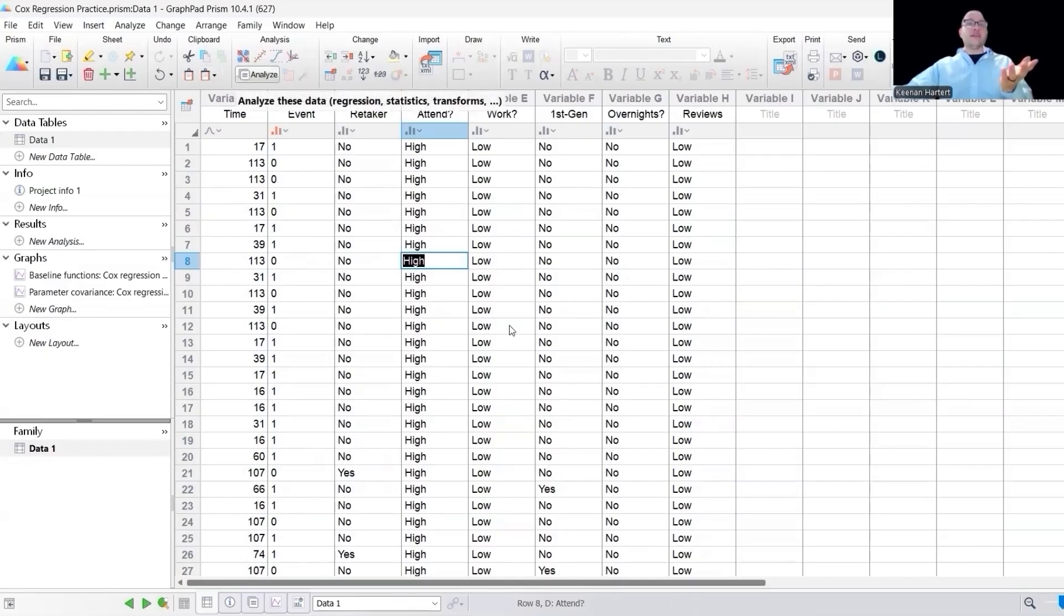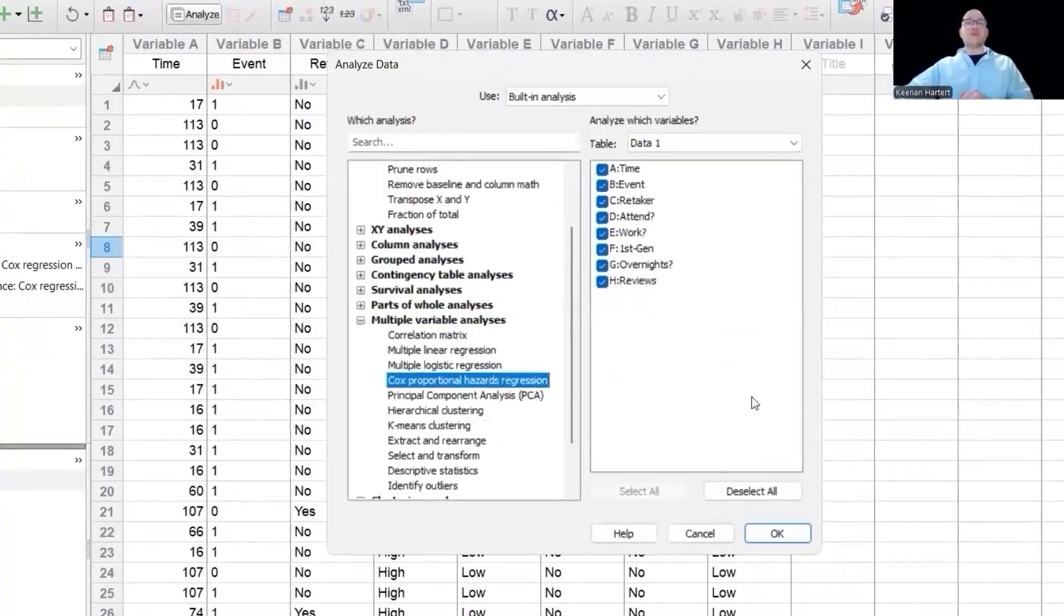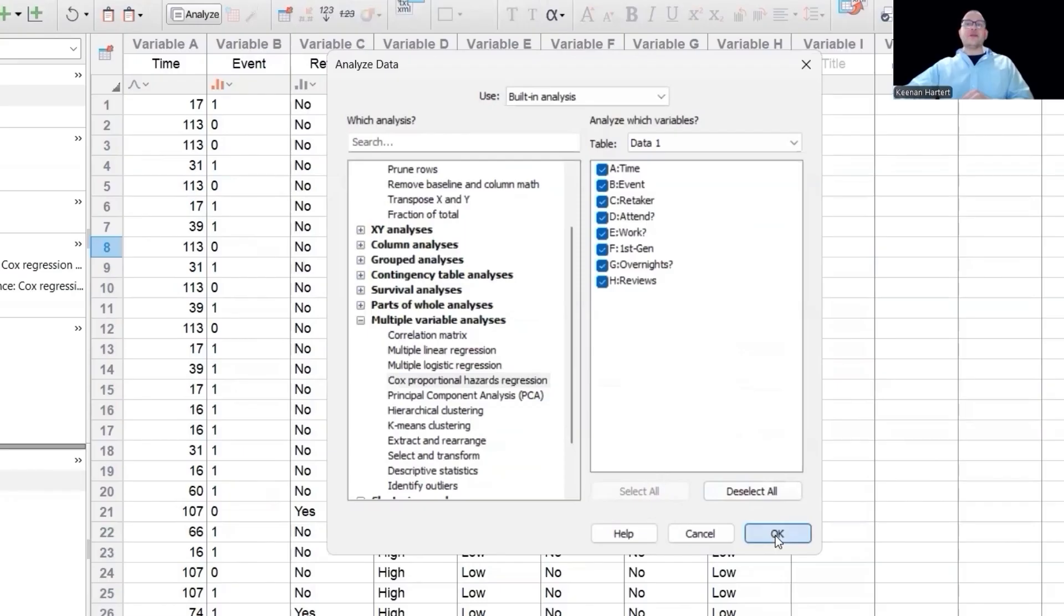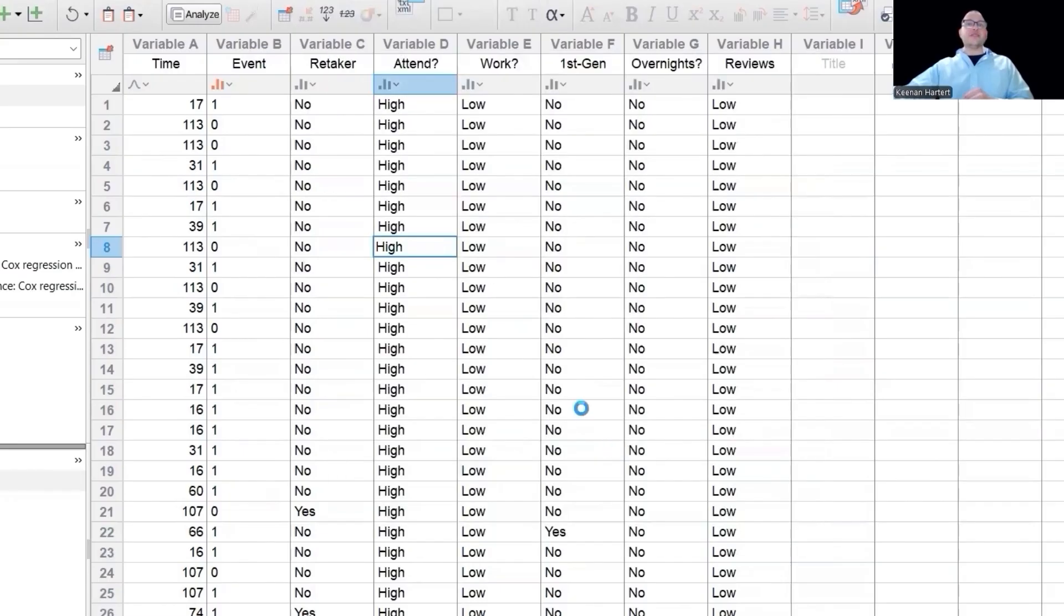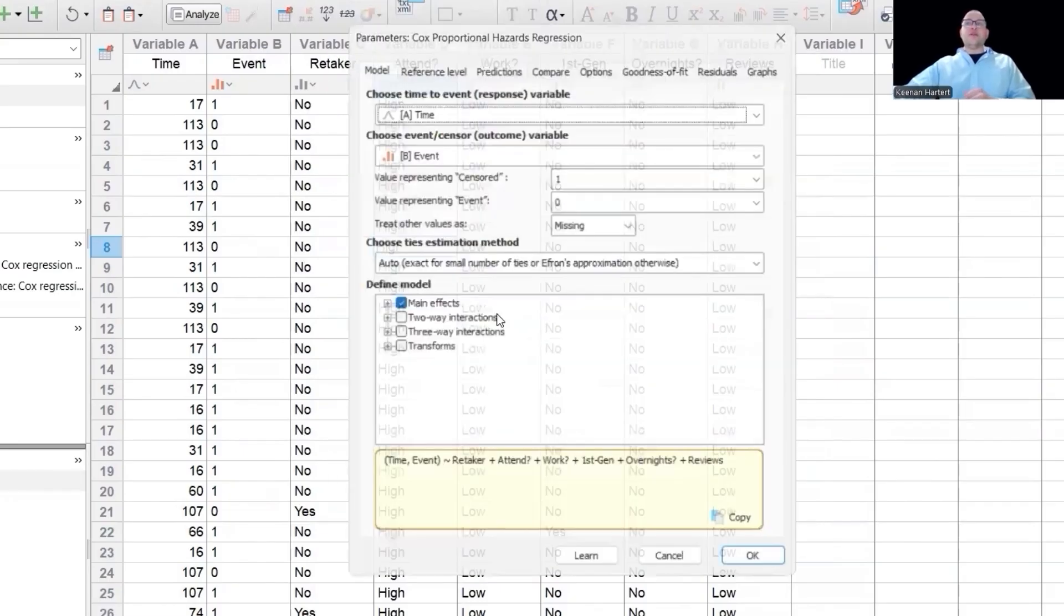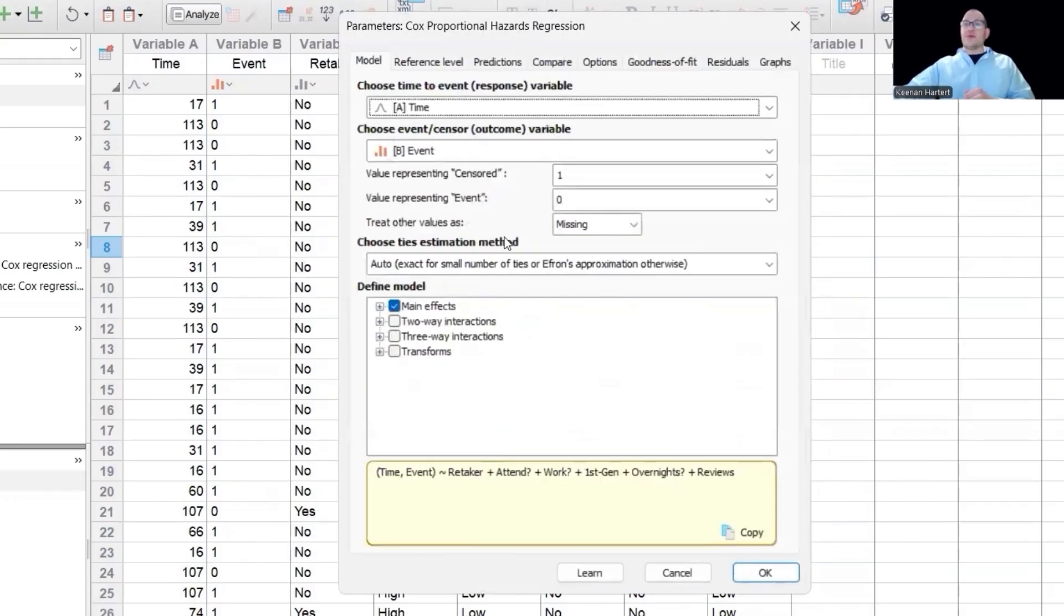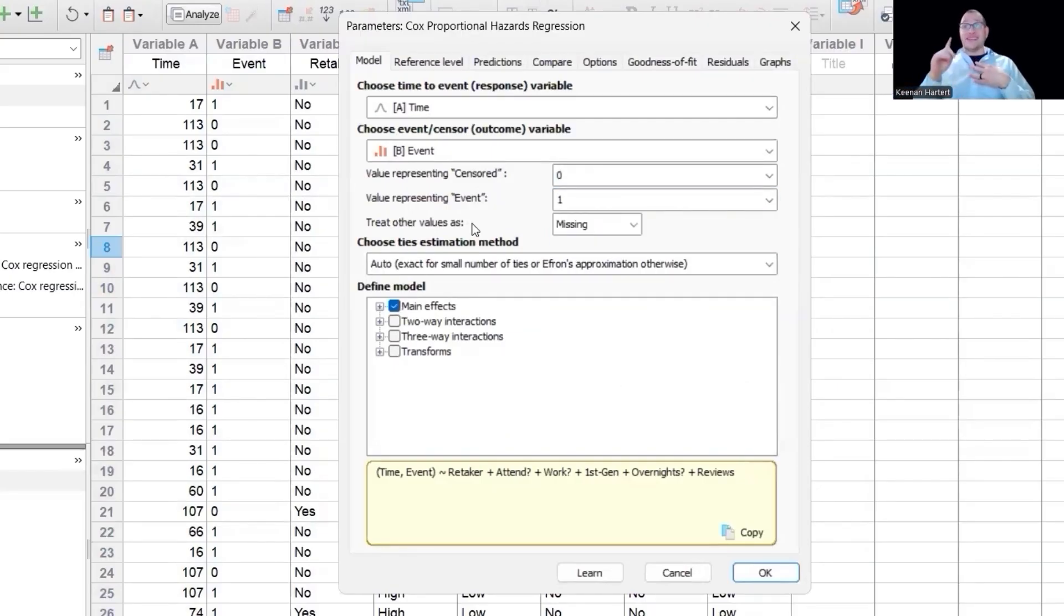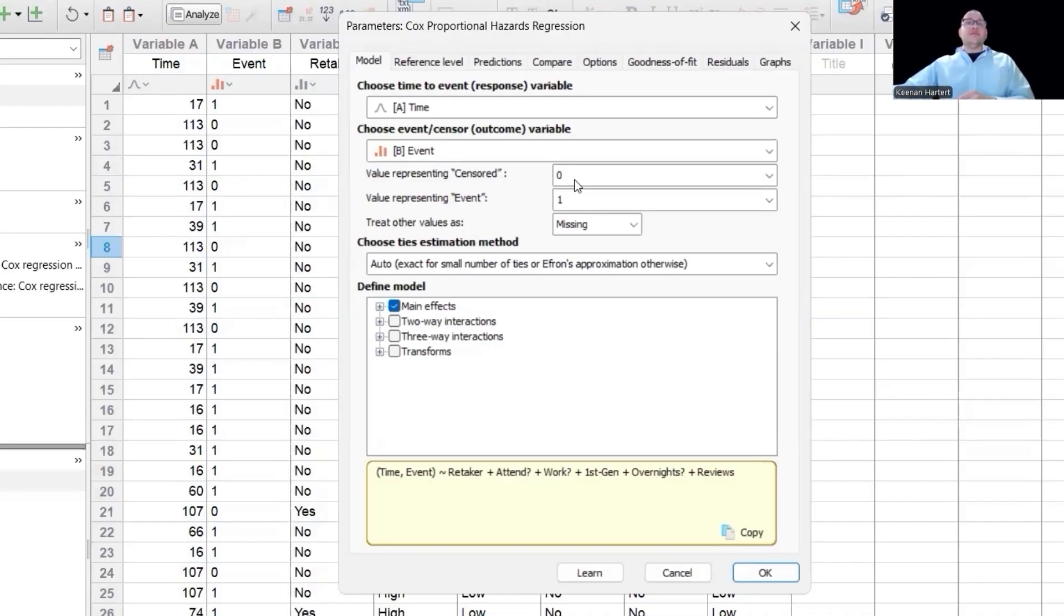But let's go ahead and go over here. So if I say analyze and I'm going to say Cox proportional hazards regression, I want to include everybody. Notably, make sure that your time and event are in A and B right here so that it auto recognizes that. You're going to come to this screen right here. First thing I want to say is that for an event, I want this to say one. That's my, that's what I designated as that was a failure event of some sort. Then zero, we're going to say censored. They're still going.